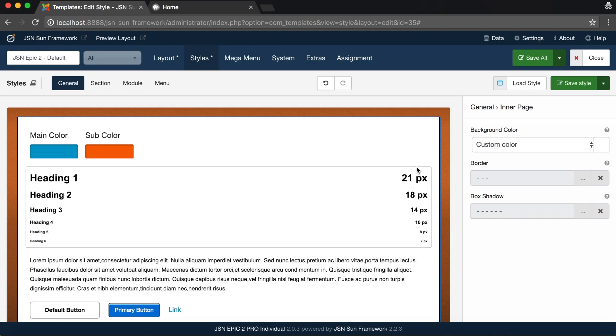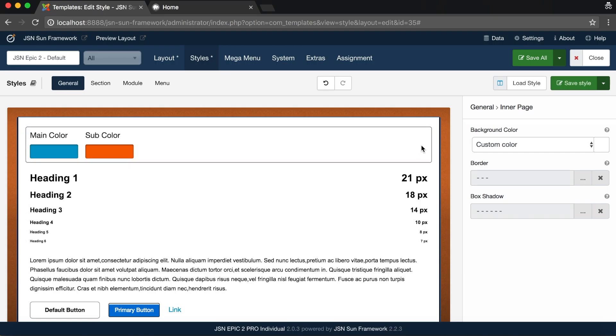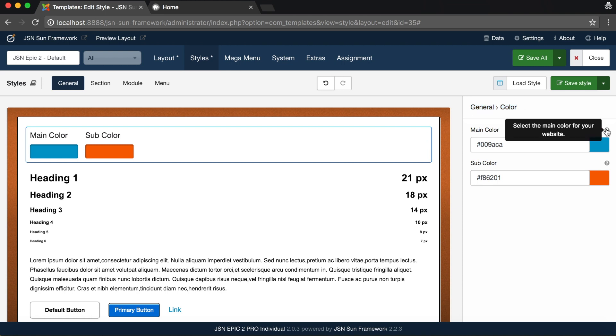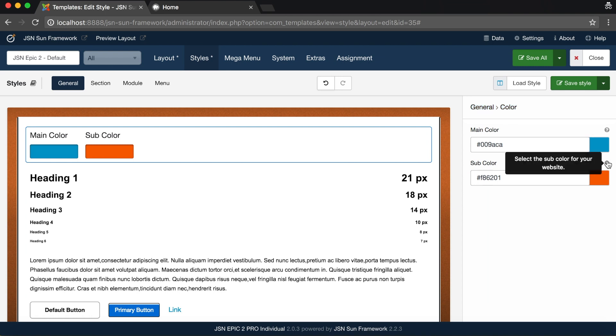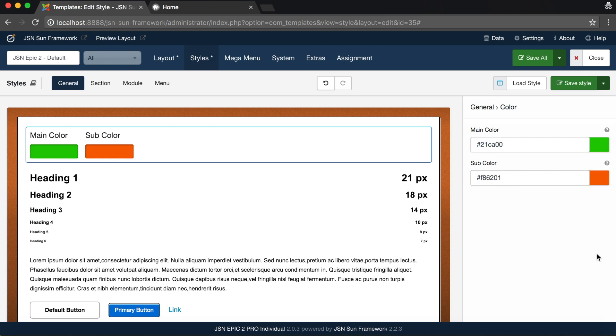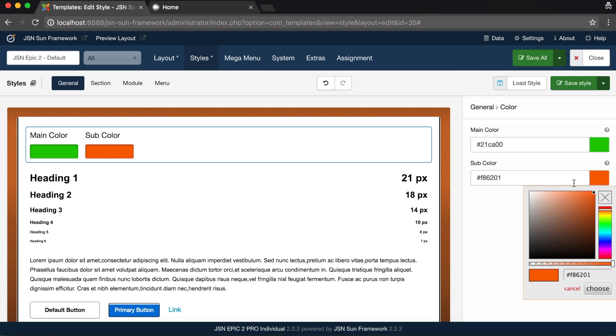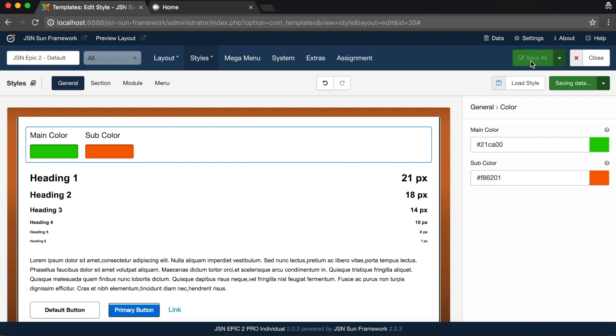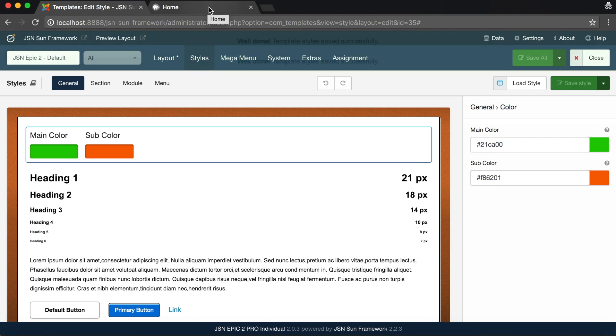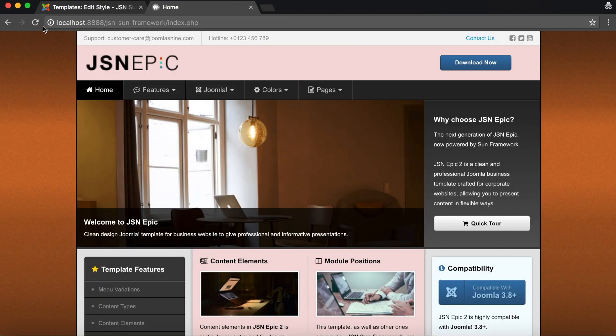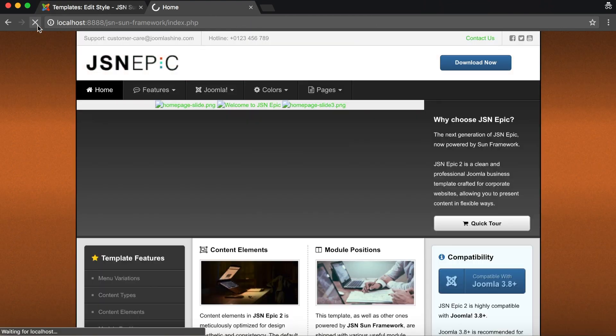Now let's explore the color styles. Select the color area to customize the main color and sub color. To customize the main color, you can manually adjust or enter a color code. With the sub color parameter, use the same method as for the main color. Hit Save Style and go to the front page, then reload to see the changes.